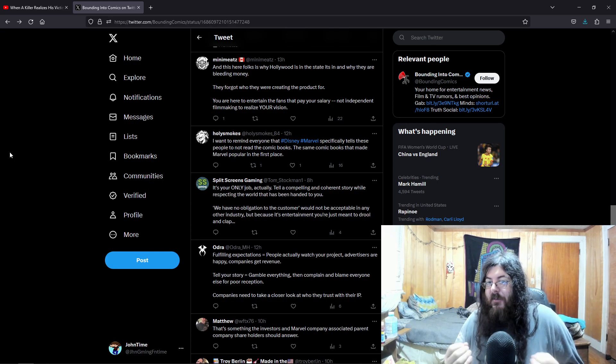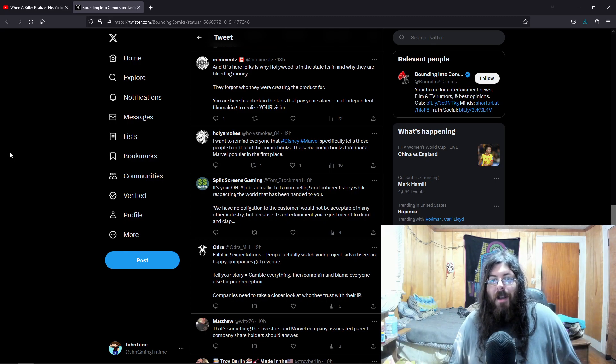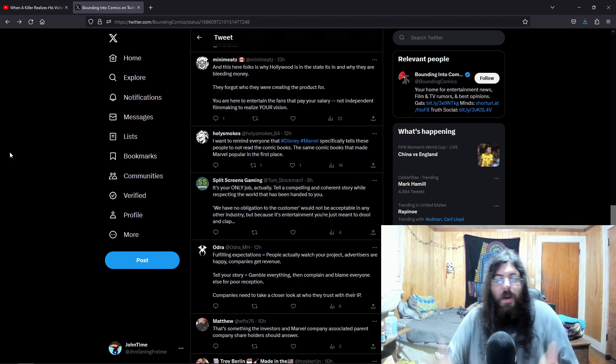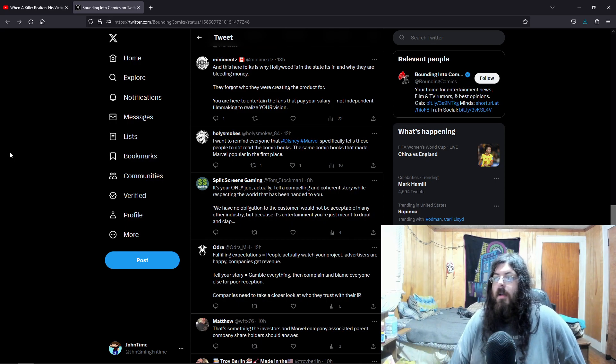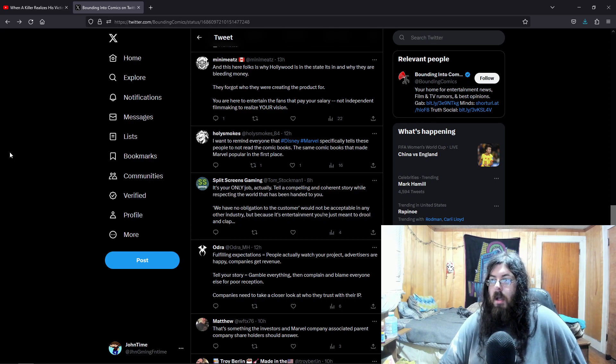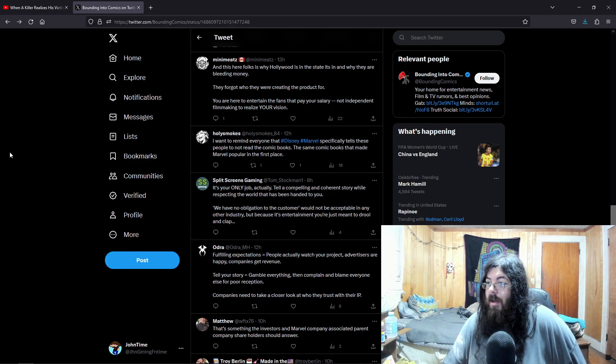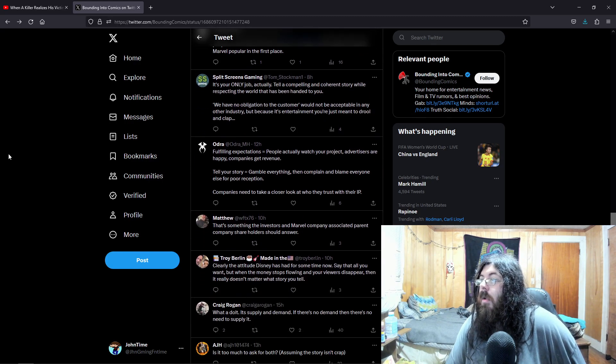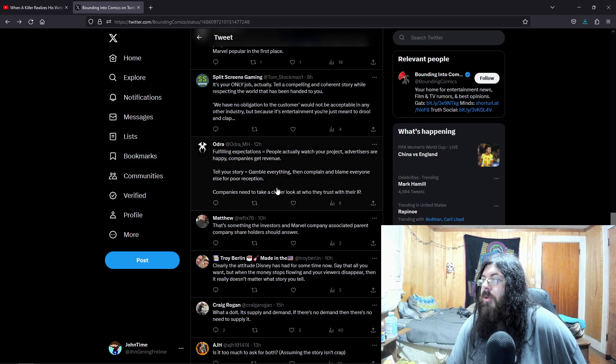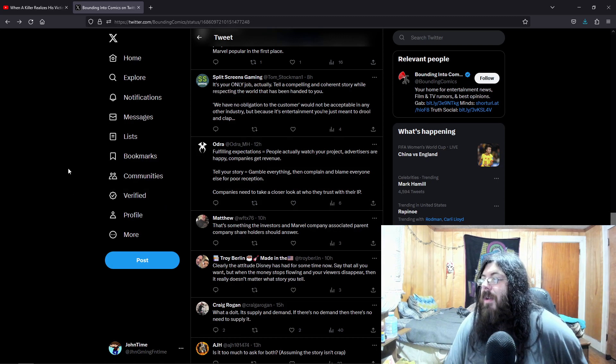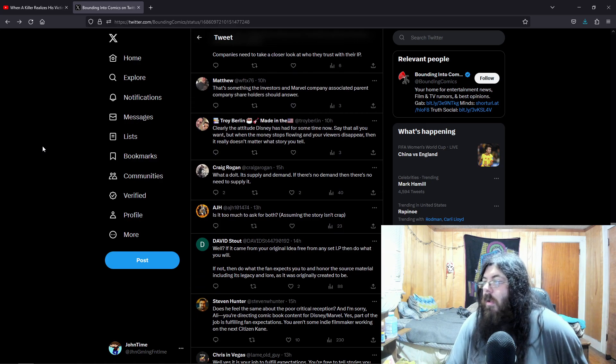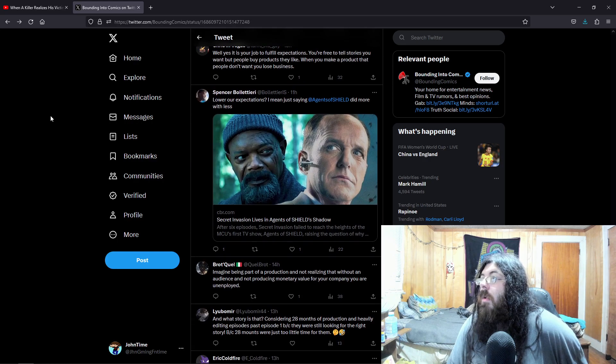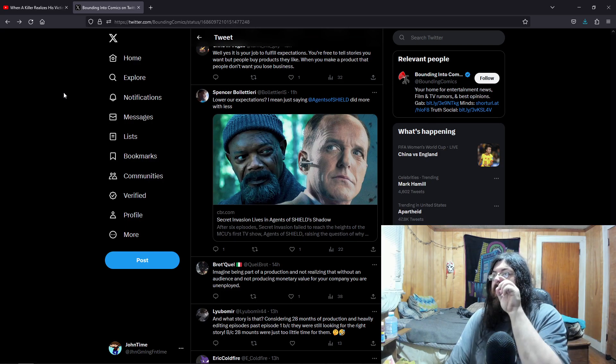Your product also has the capability of making a billion dollars, but you're not putting the effort to do it. It's not that fucking hard. A 35-year-old should not have to tell you fucking idiots how to make the money. Create a quality product, and people will pay to see it, and people will continue watching, and you'll make your money. Not that hard. Especially when you have so much freaking source material to work with. Filling expectations. People actually want your project. Advertisers are happy. Companies get revenue. Tell your story. Gamble everything. Then complain and blame everyone for poor reception. Companies need to take a closer look at who they trust with their IPs.